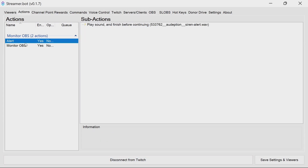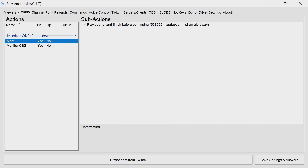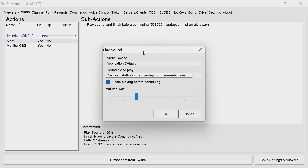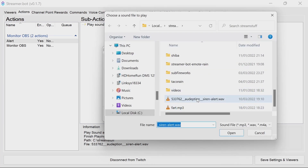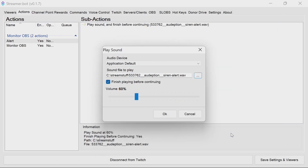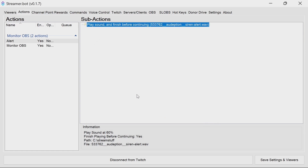Next, we need to go to the alert and pick the sound file we want to play when there's a problem. So just pick the sound file you want. Click on OK. Set the volume you want — you want it quite loud because you want to be alerted to it, but not too loud as it's going to scare you to death. Click on OK.